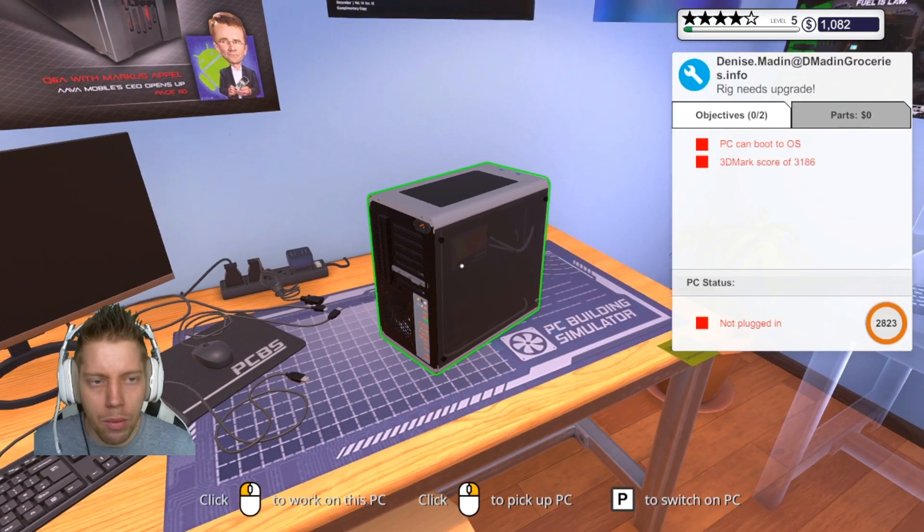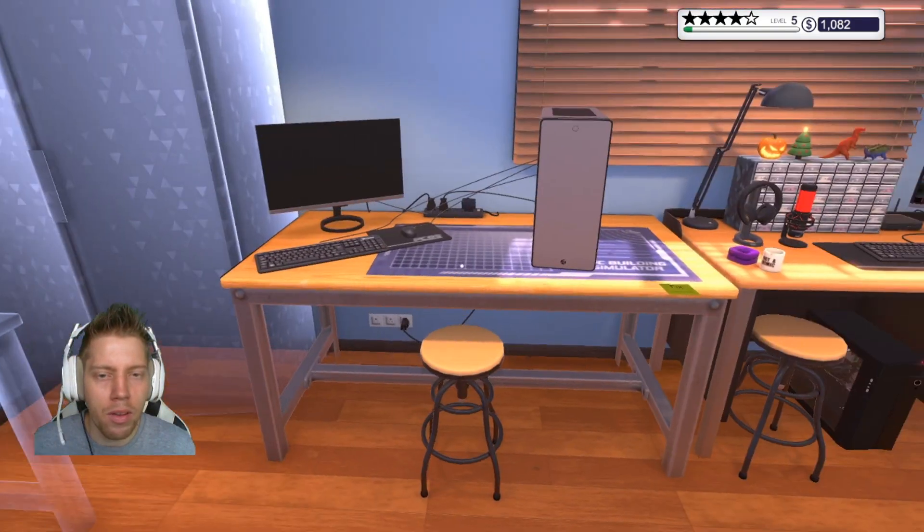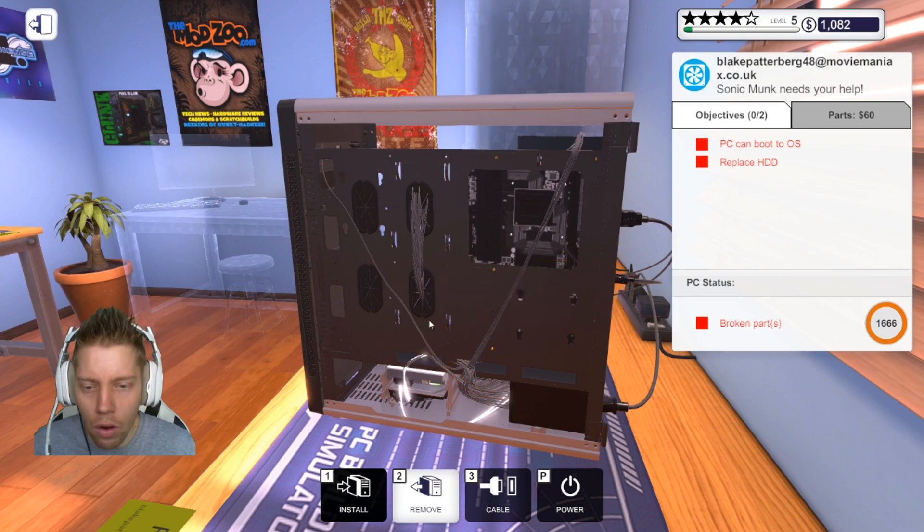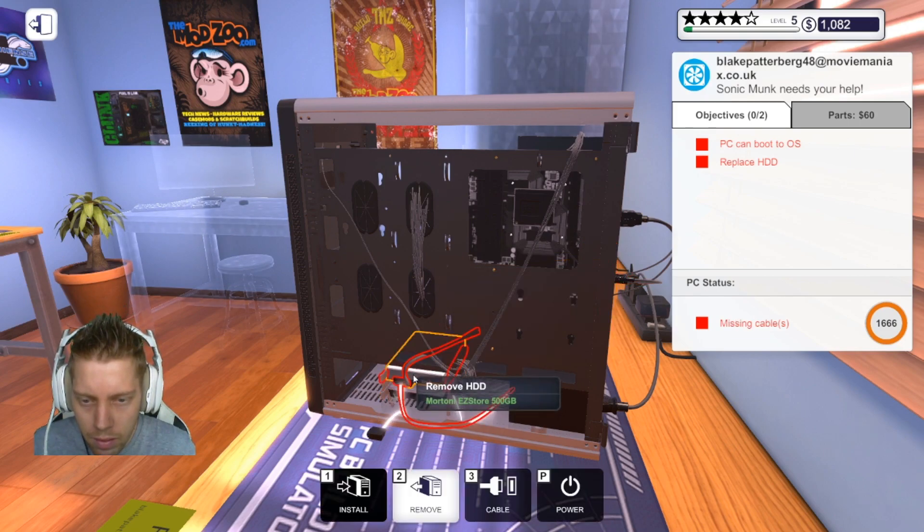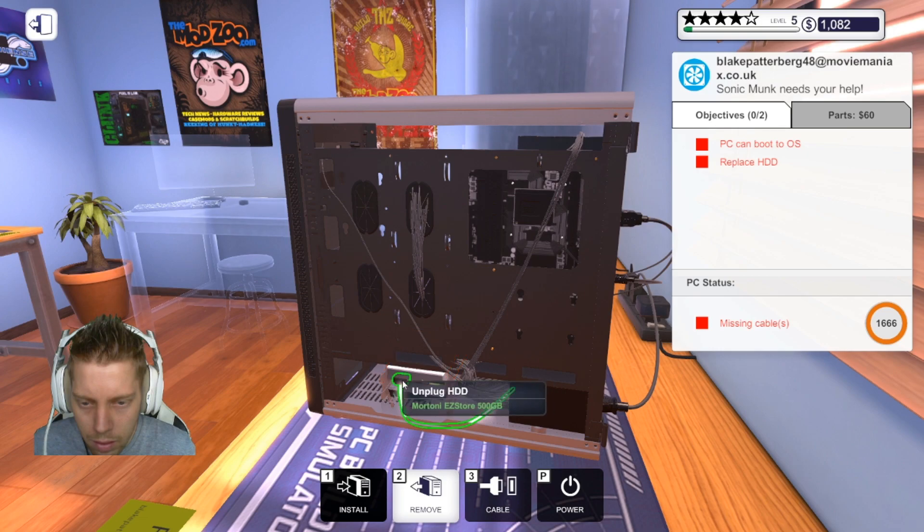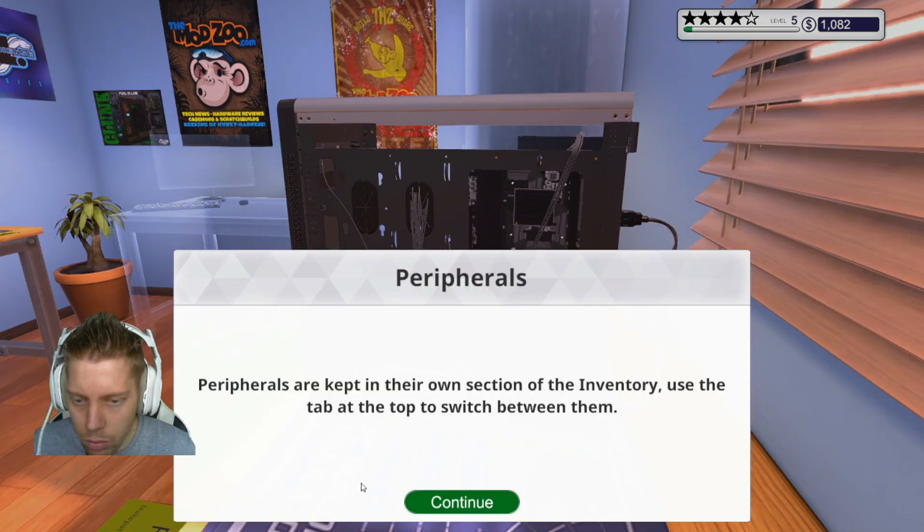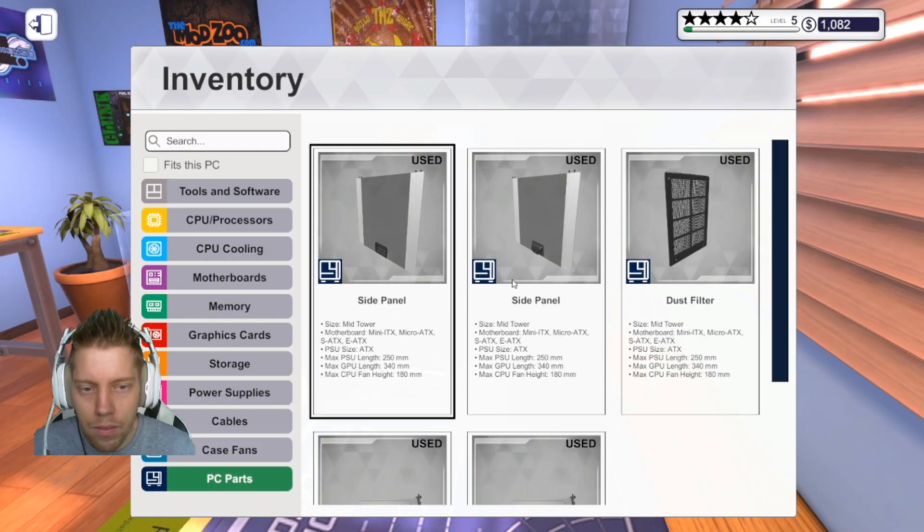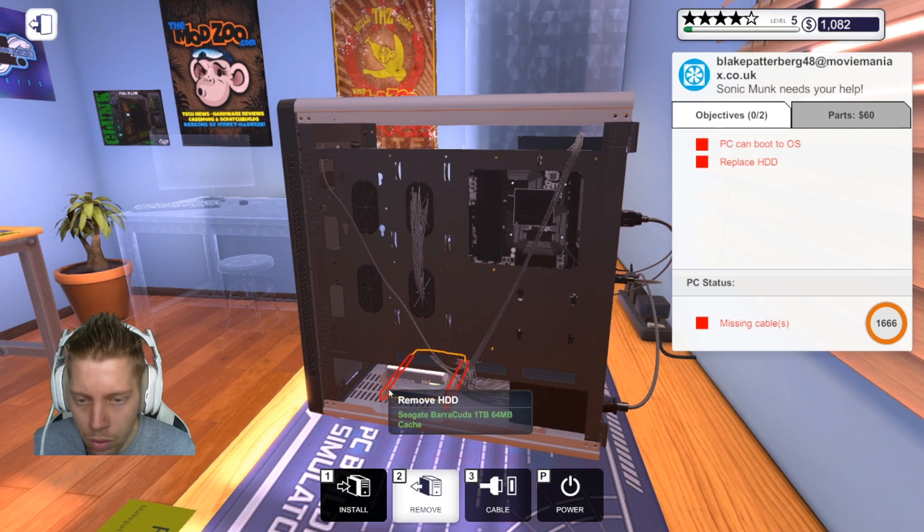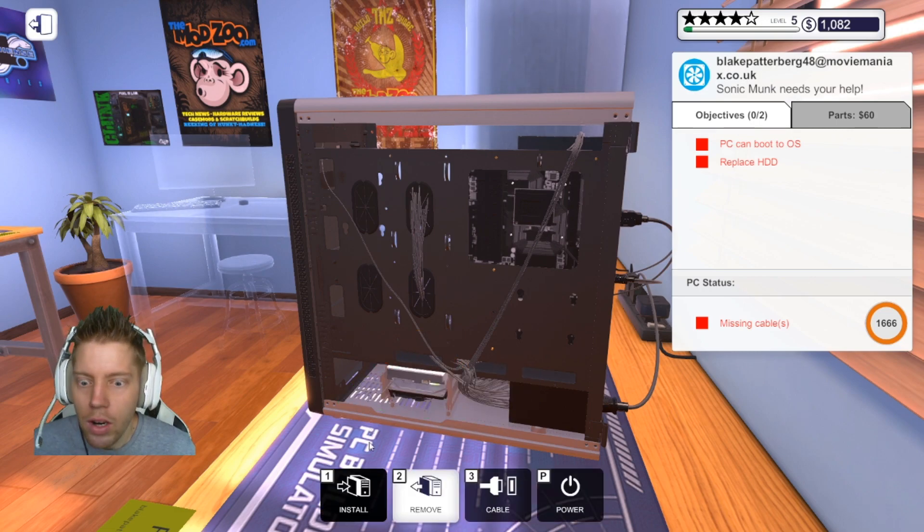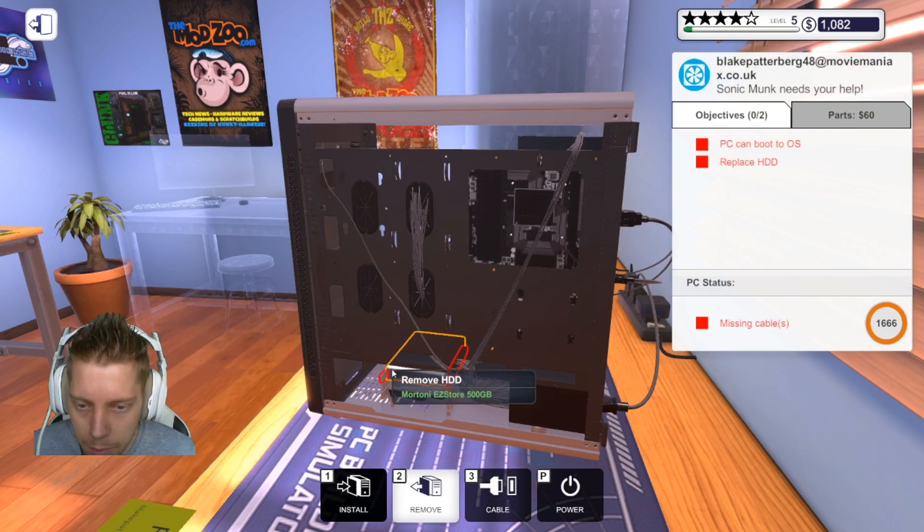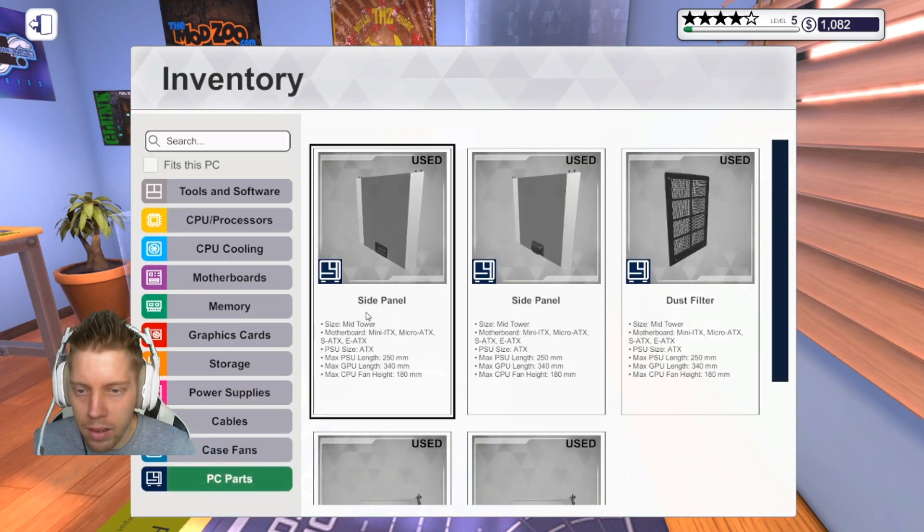Let's collect all our parts and switch this back on. Grab the first computer. There we go. What do we have to do on this one? Oh yeah, we got to run the 3DMark score. This was the guy with the hard drive problem. I remember. Oh, that's not good. What did we just take out?